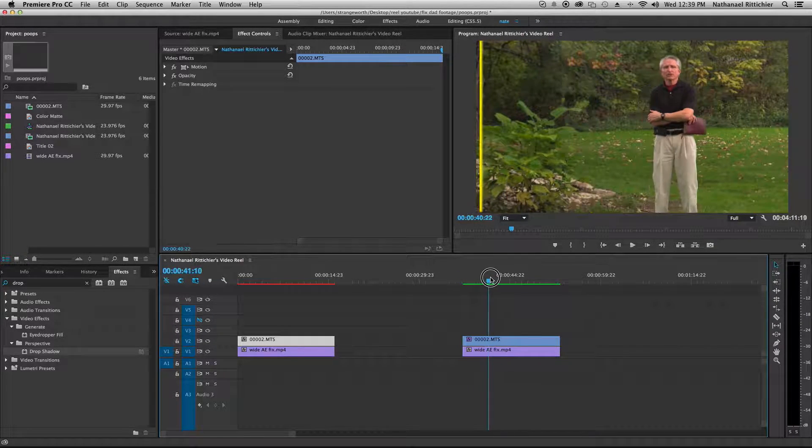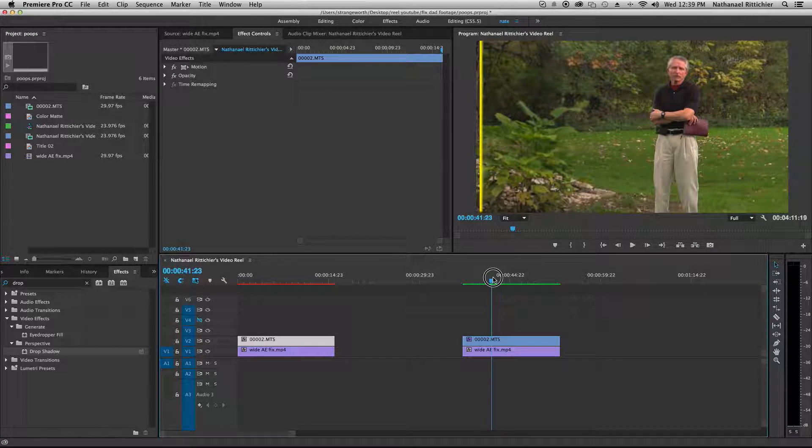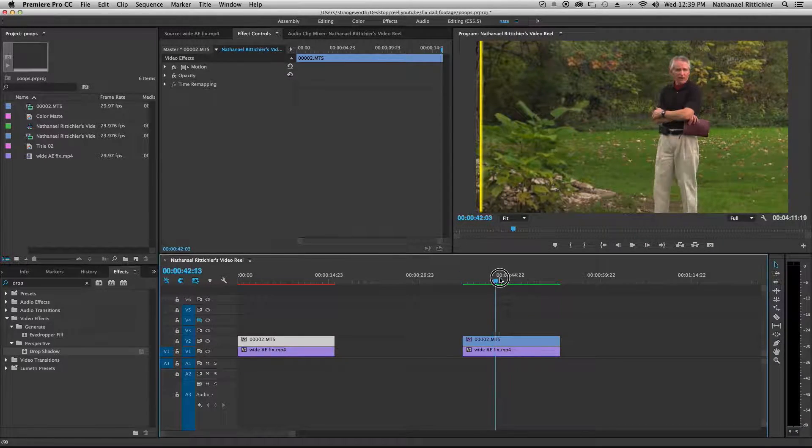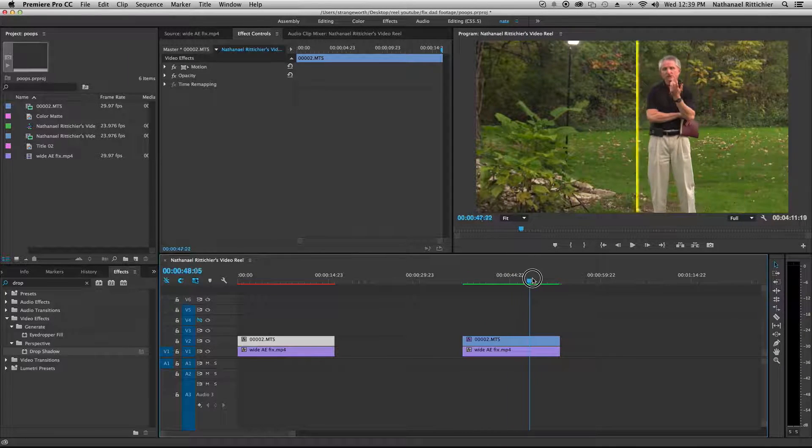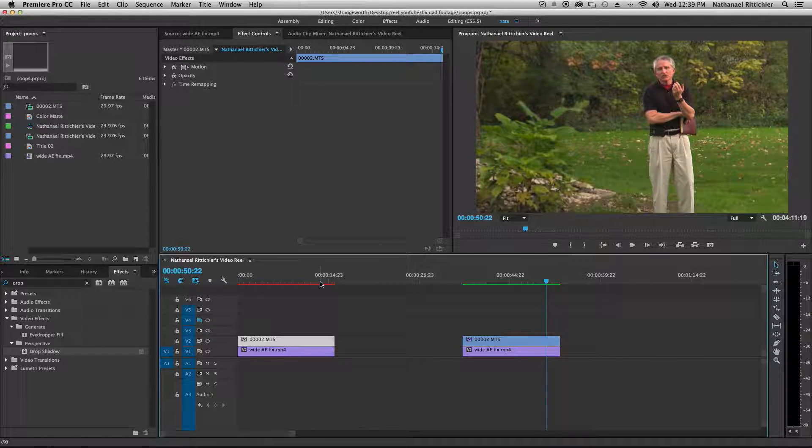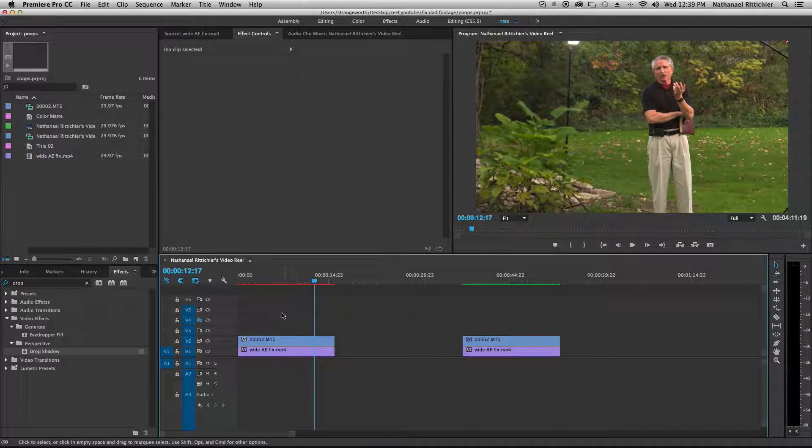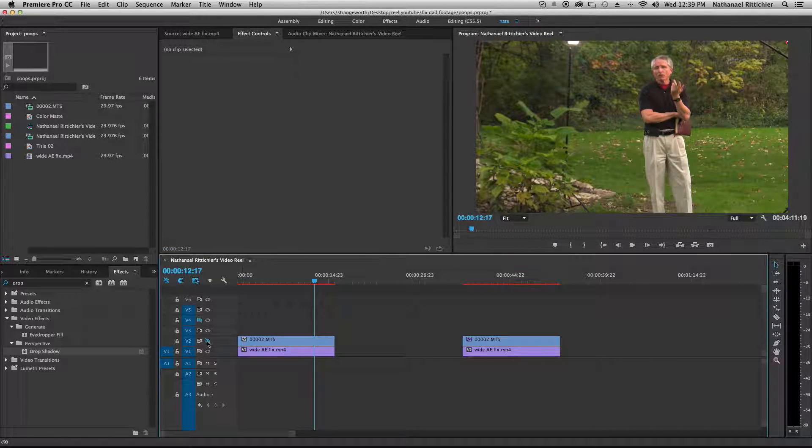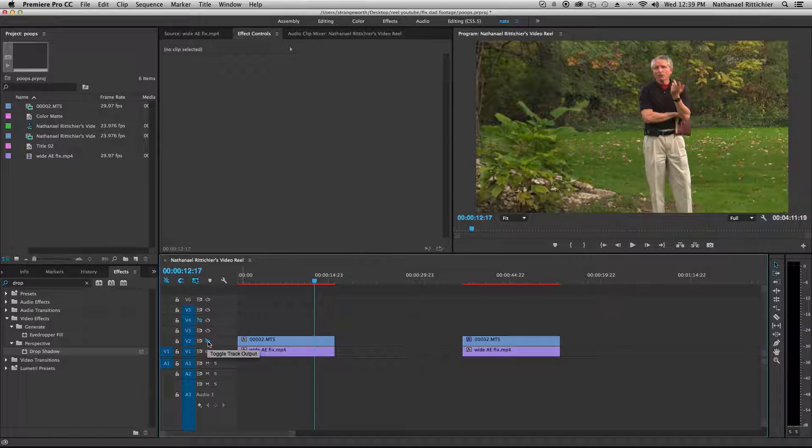So how do you make this in Premiere only without doing After Effects? It's actually really, really easy. So we have our two clips here. They're synced up.